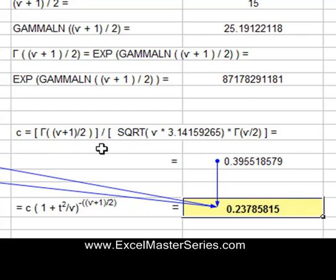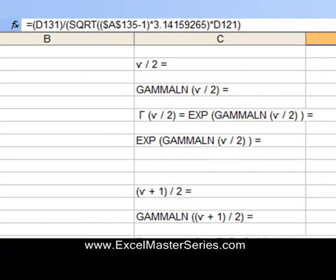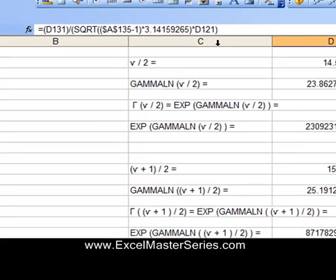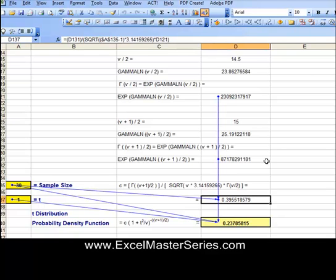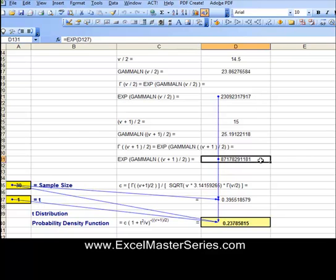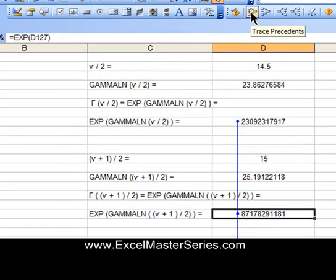Let's take a look at the formula preceding the final formula here and see what's in that cell. There it is. We also trace the precedents — what goes into each one of those cells. It's a very important thing to do when you're creating a graph.